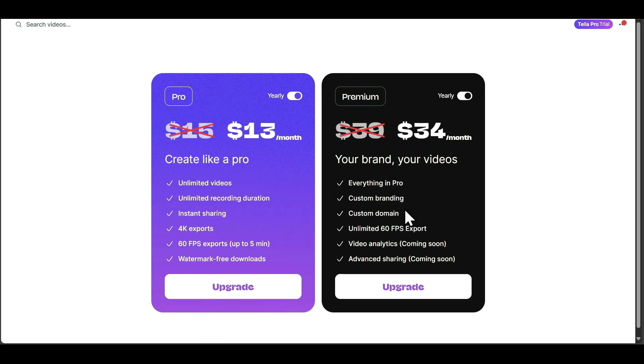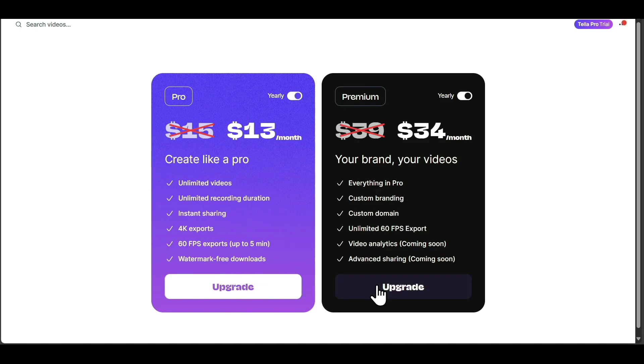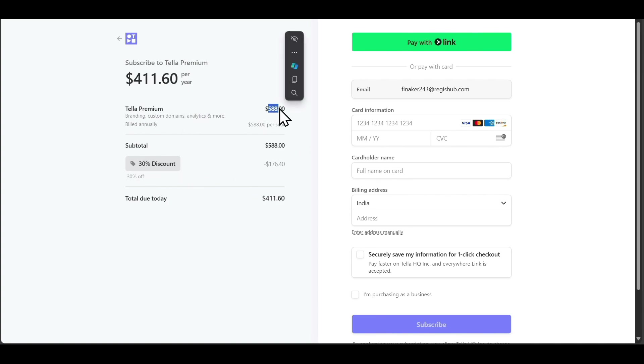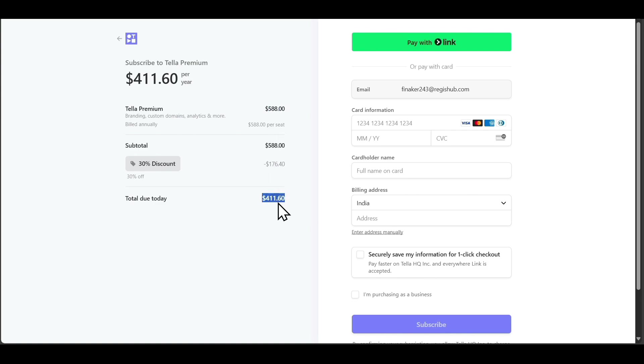You can select either of these two plans and click on Upgrade, which will take you to a Stripe checkout page. On the right side, you'll see that a 30% discount has been applied, reducing the original cost of $588 to $411. You can fill in your details on the right side to complete the payment procedure.